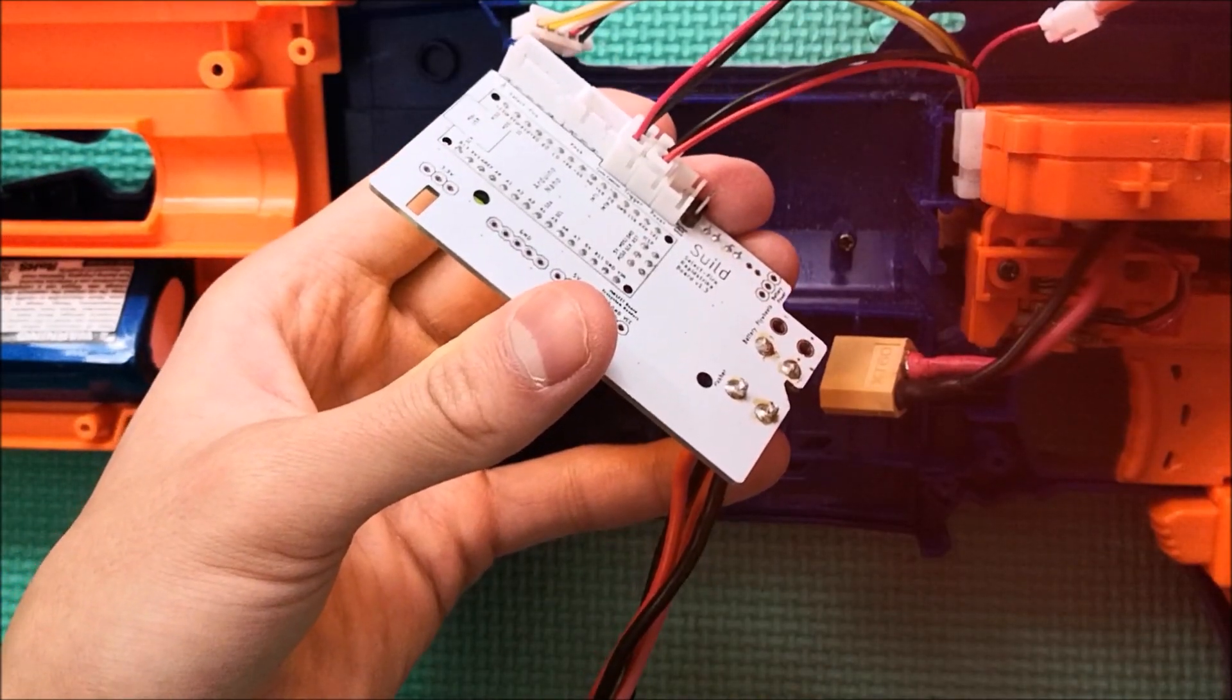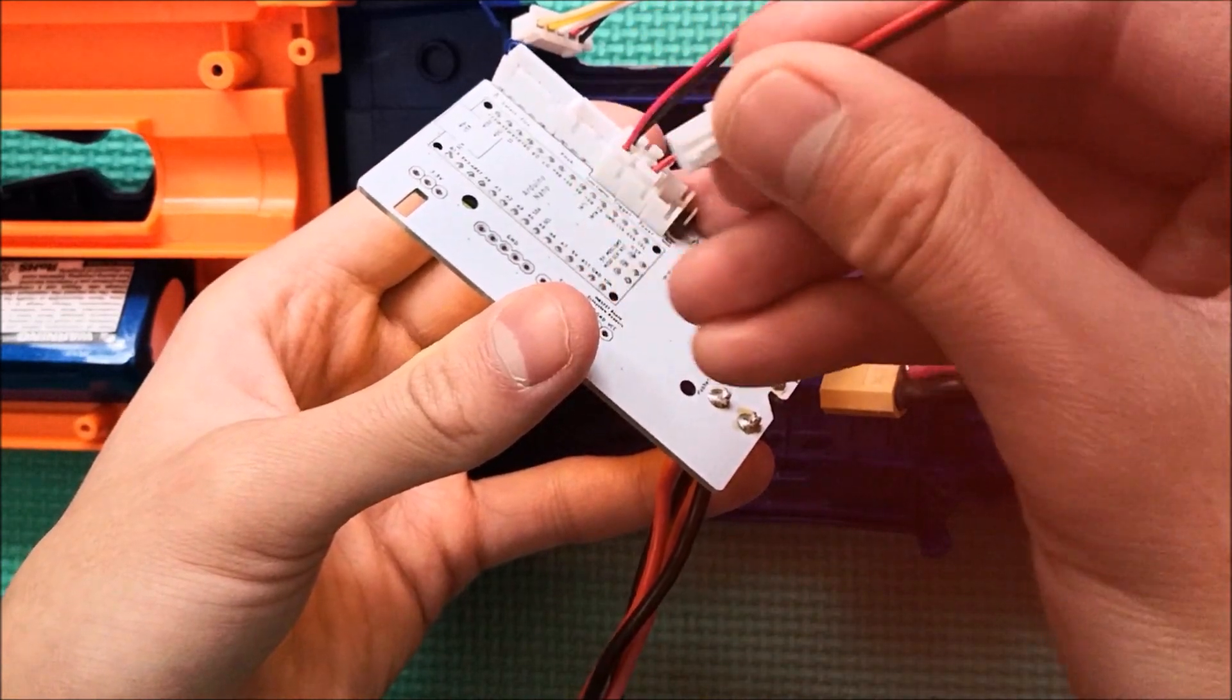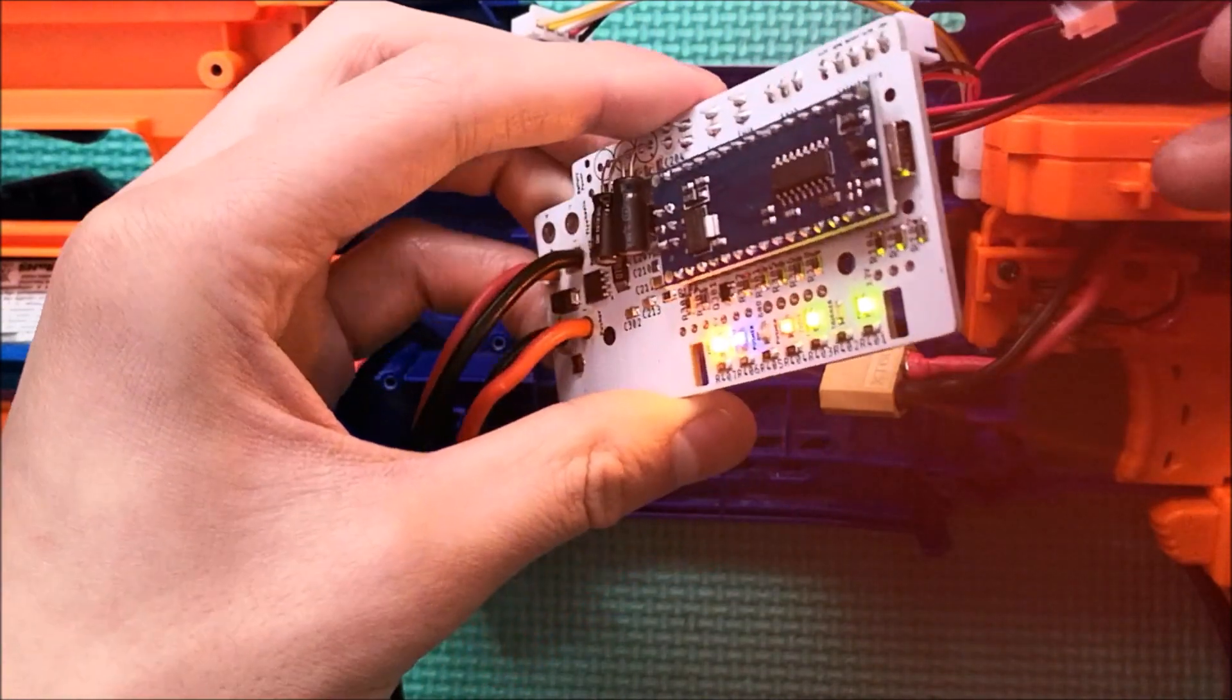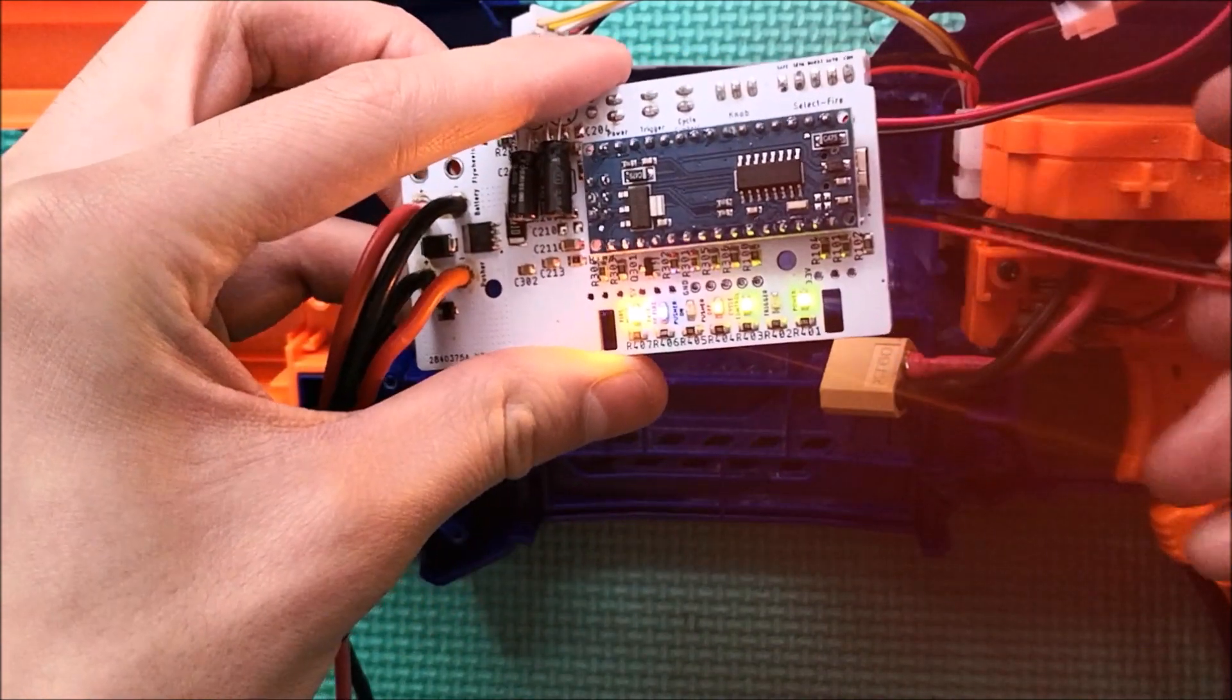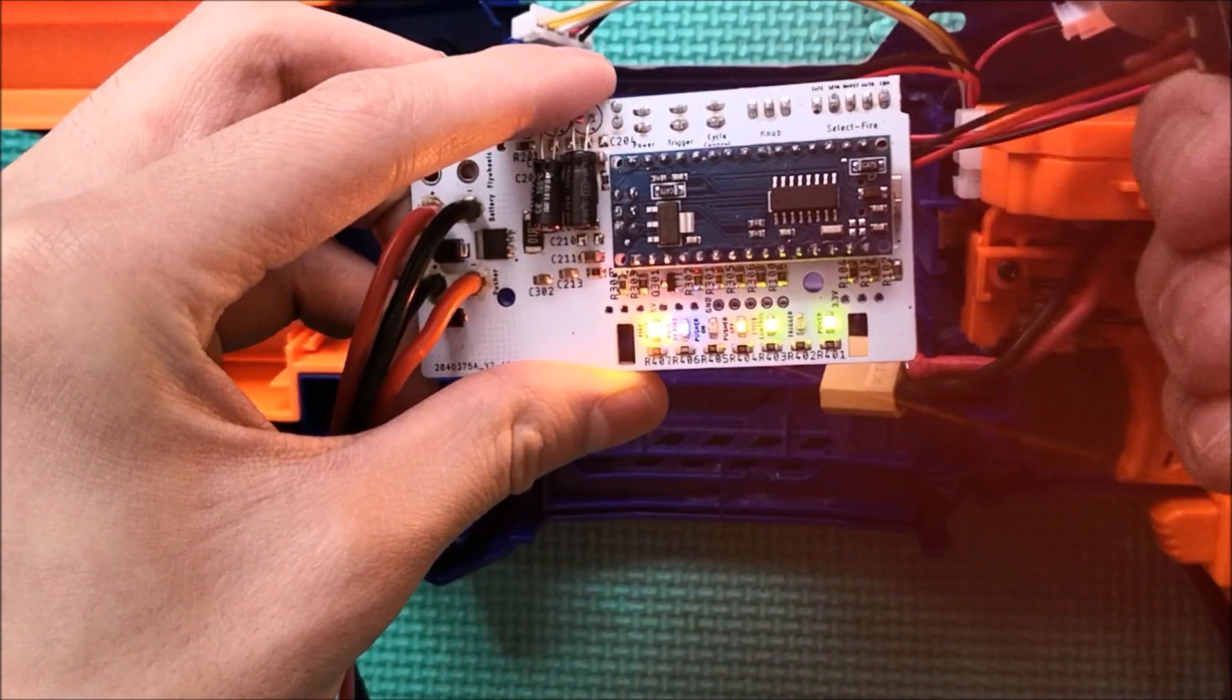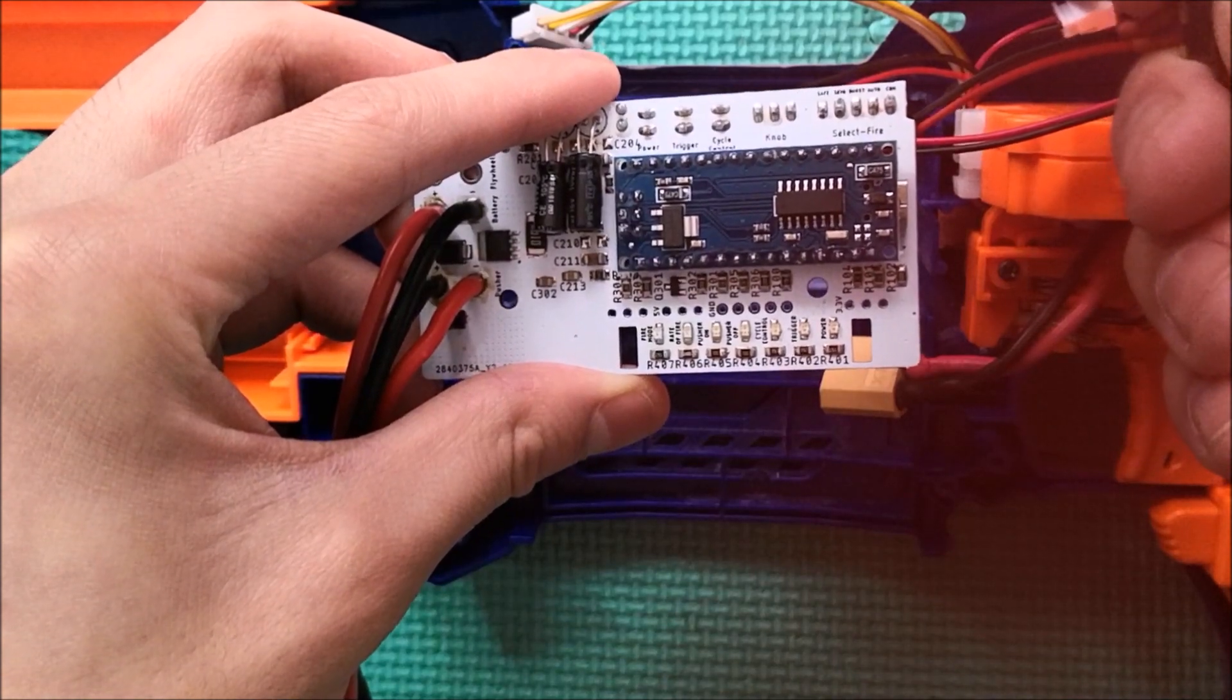For the power switch, if you want to add one, just simply wire it up and plug it in. When the power switch is on, the LED should be on. But when the power switch is off, the LEDs turn off.